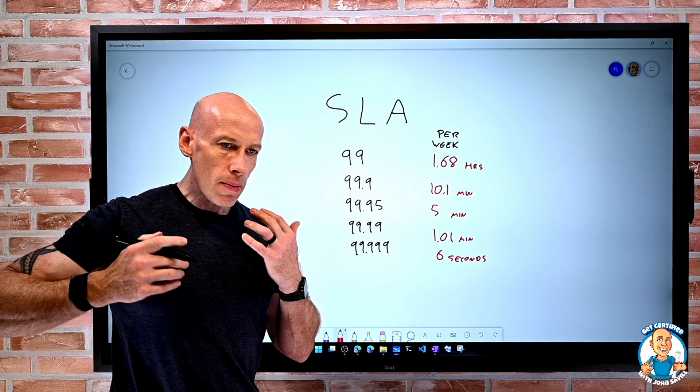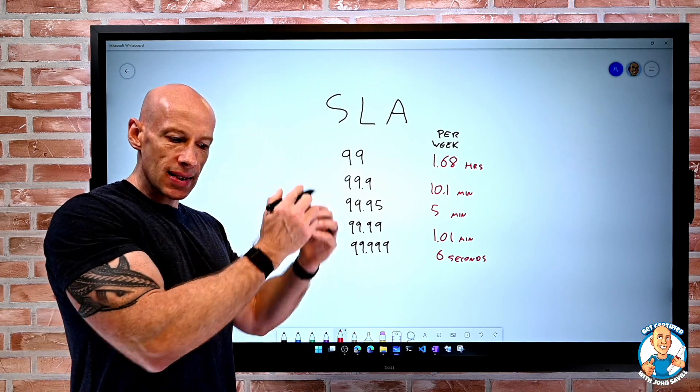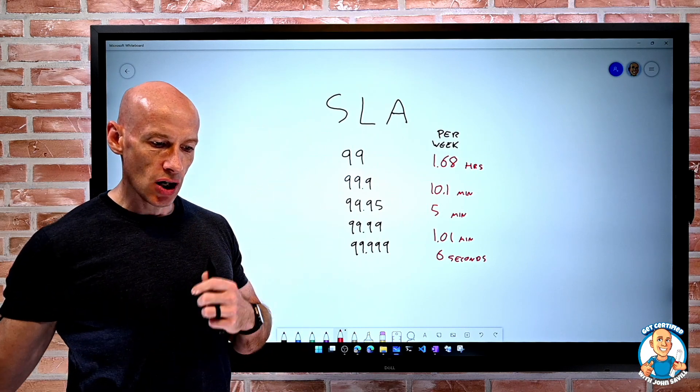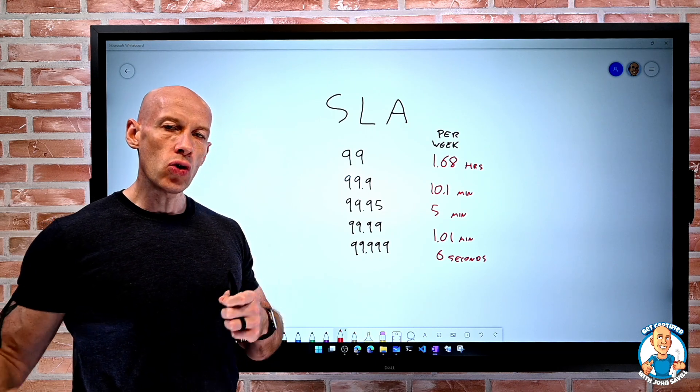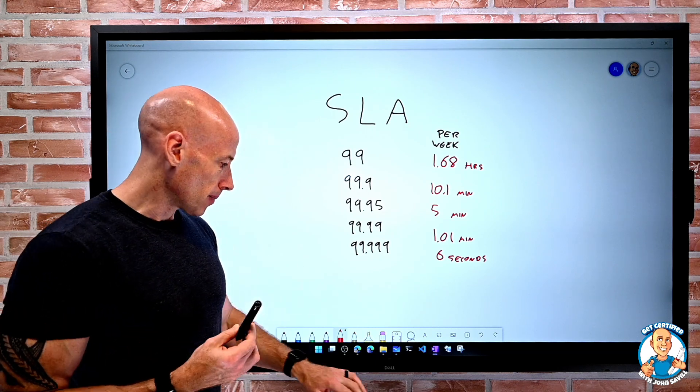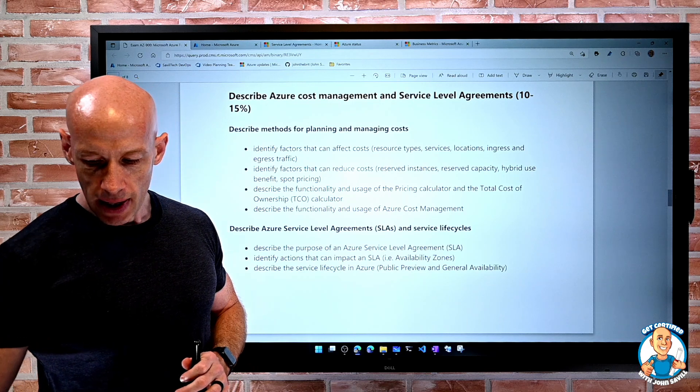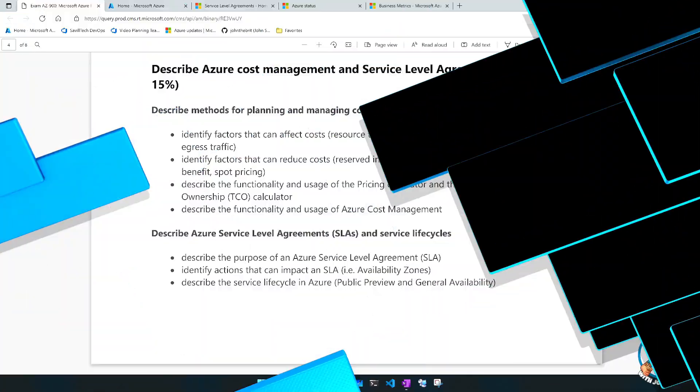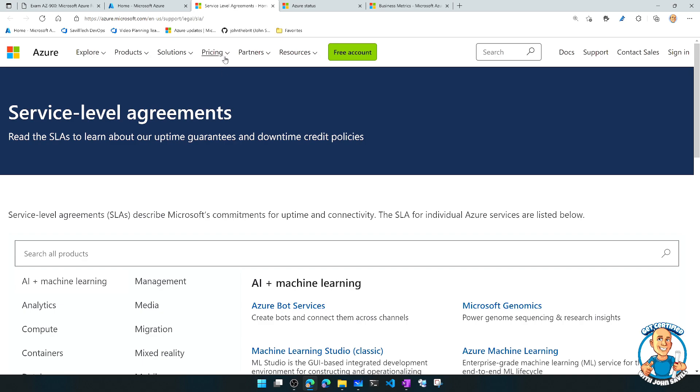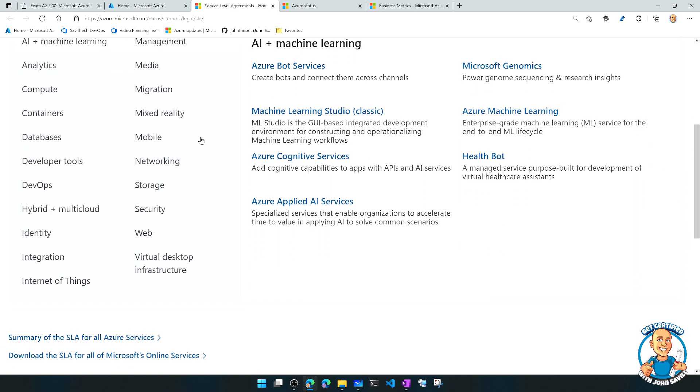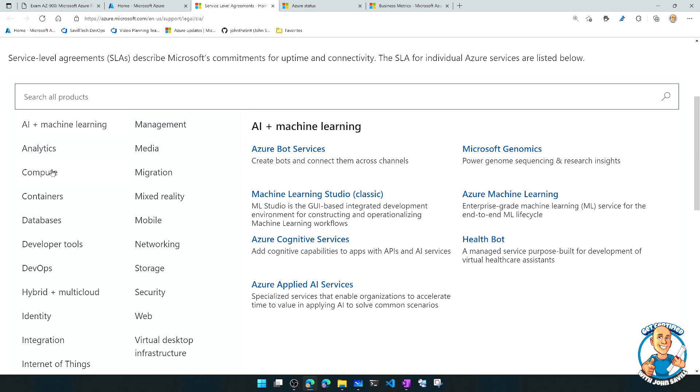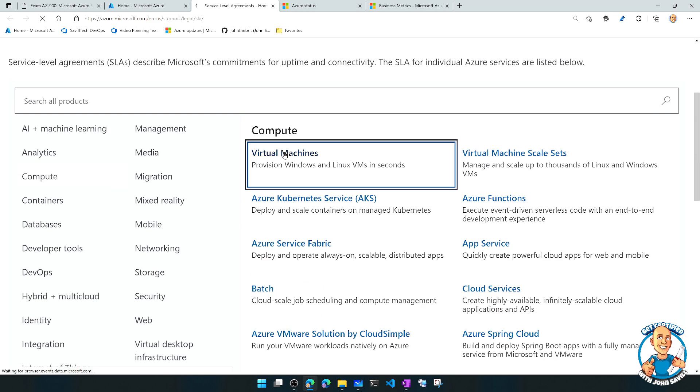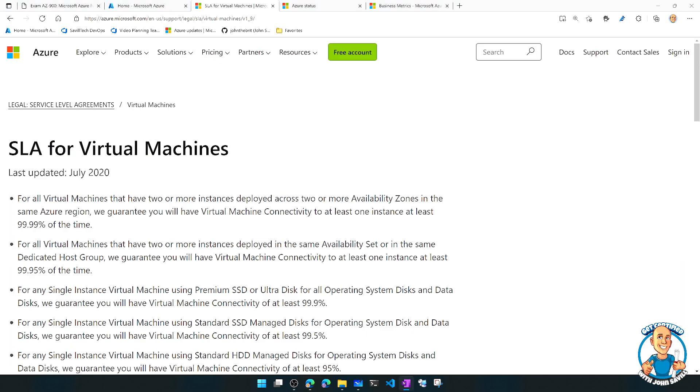And so Microsoft has SLAs for its various services, and these are all called out in an SLA document. So if we go and look right now, firstly, we'll start off the service level agreement page. And it breaks it down by all the different types of services. So I might say, hey, compute. And an obvious one is virtual machines. So I'm going to go ahead and look at the SLA for virtual machines.